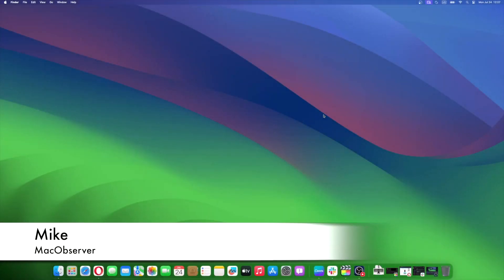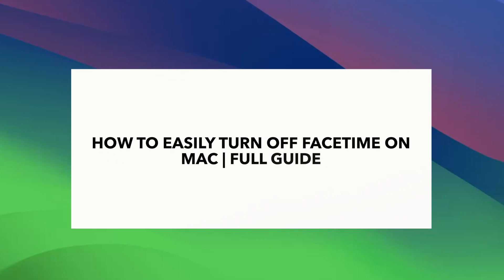Hi guys, this is Mike here at Mac Observer, and today I'll show you how to easily turn off FaceTime on Mac.